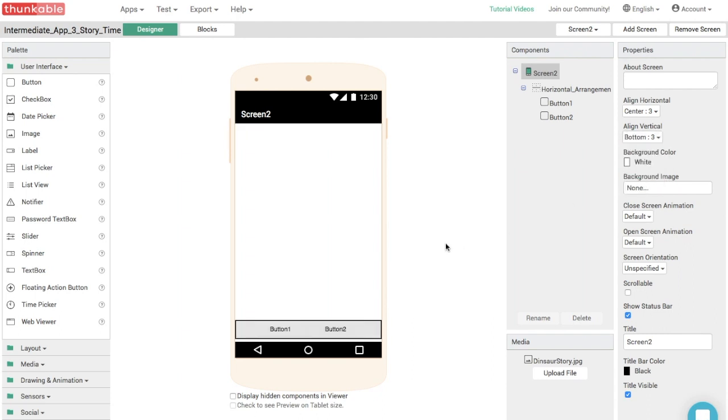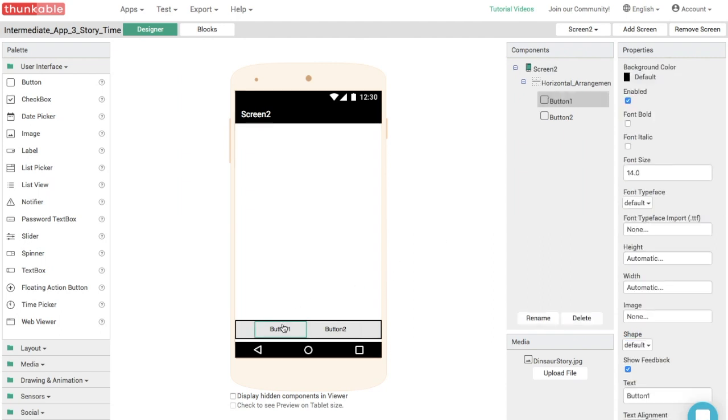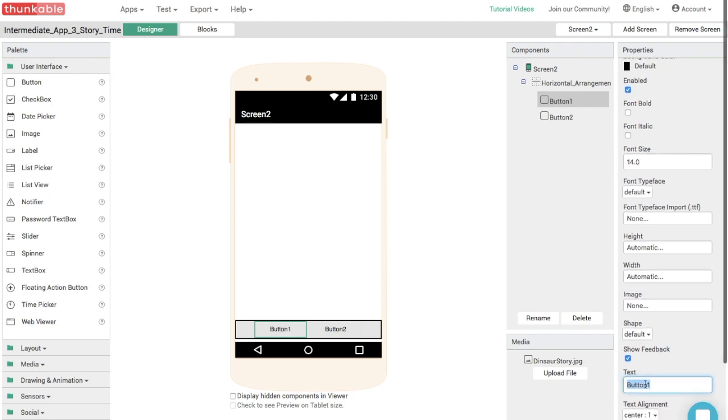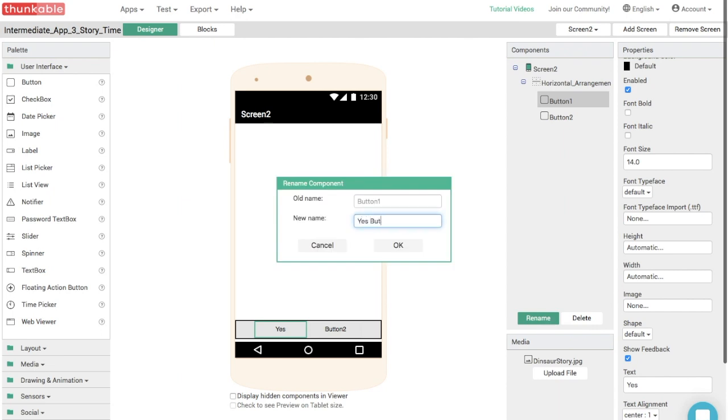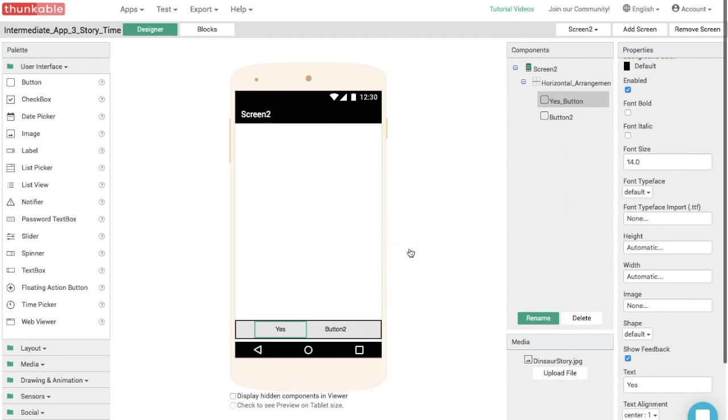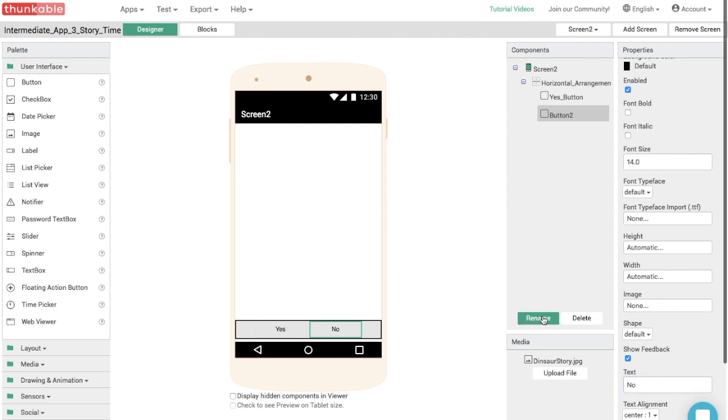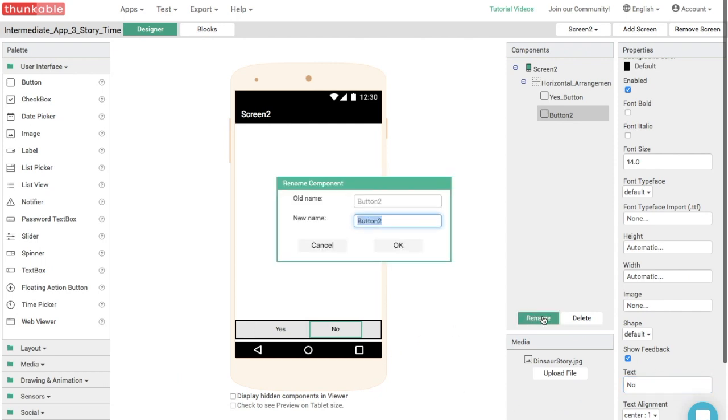And we need to change the text of these buttons. Again, we're going to ask the user a question and let's make the text on button one say yes. So when we click button one, we're answering yes to the question. So we can change the text over here. So just change this to yes. And let's also change the name of the button. Let's call this the yes button. Yes button. Good. And let's have the text of the other button say no. So let's update the text and then we're going to change the name of this button and we're going to call it the no button. Great. So that's all set.